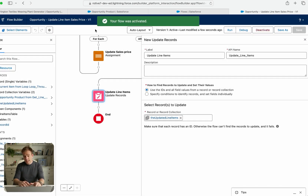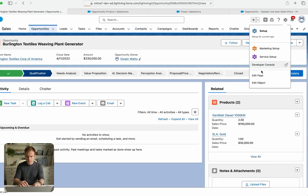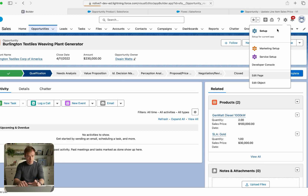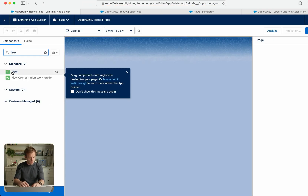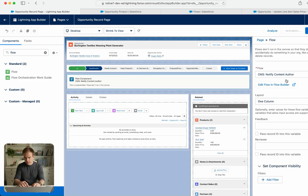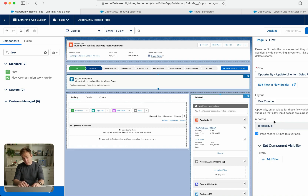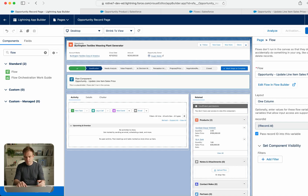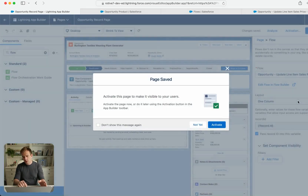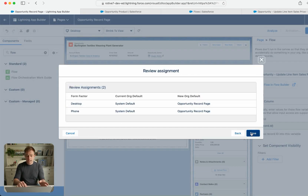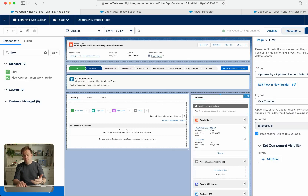Now let's add the flow to our opportunity record. Go to the gear in the upper right and click Edit Page. Select Flow from the left-hand side and add it at the top so it's hard to miss. On the right-hand side, make sure you pass the Record ID into the flow variable by checking the Record ID checkbox. If that option doesn't appear, it means you didn't mark the variable as available for input in the flow. Save and activate the lightning record page.